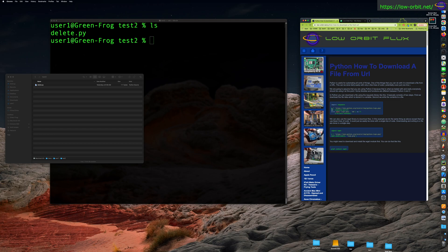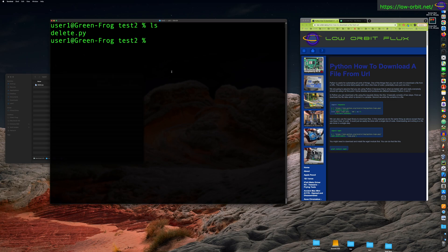We're going to cover using requests and wget — two different ways. I actually initially tested this on Linux, so I'm not sure if the Python distribution I have on this Mac has wget, but it should have requests. We're going to give this a shot and see how it goes. Let's start off by creating a script.